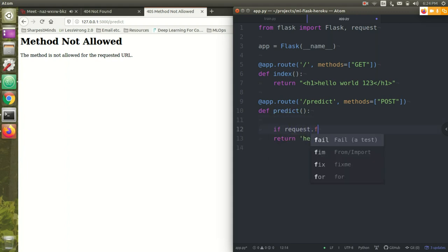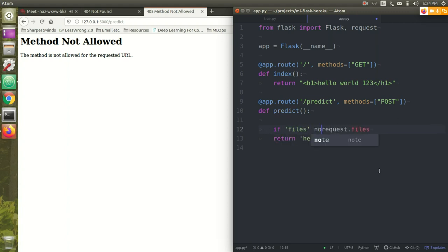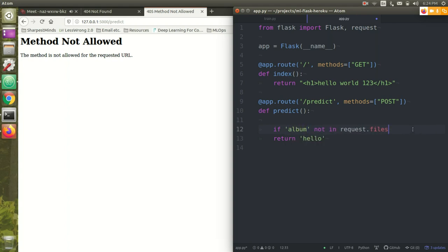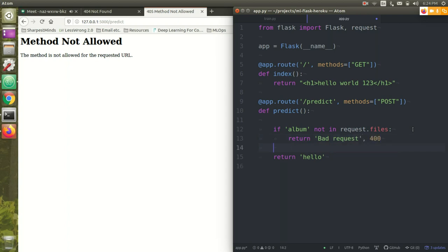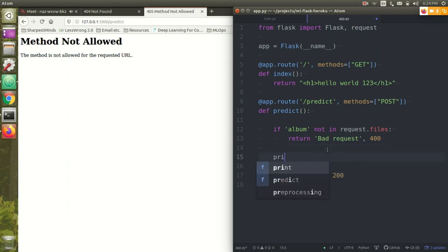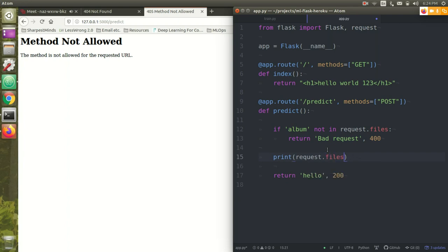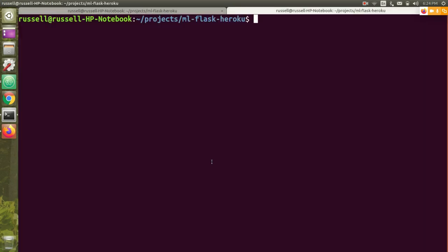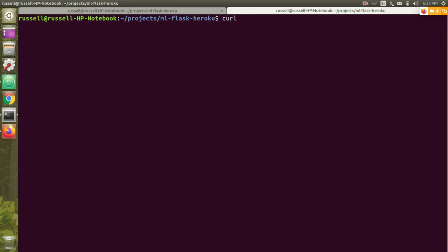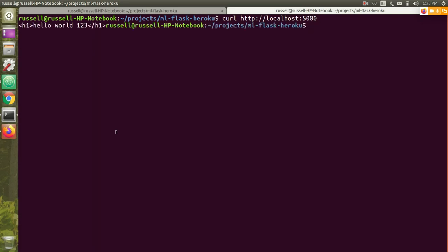The first thing you always want to do is some basic validation on your input. I'm going to assume that there's a file called album in the request object. And if it's not, I'm just going to say bad request, 400. Let's get this working first. So you guys familiar with the curl library? If not, it's a way to send requests from the command line. My server is running at localhost 5000.